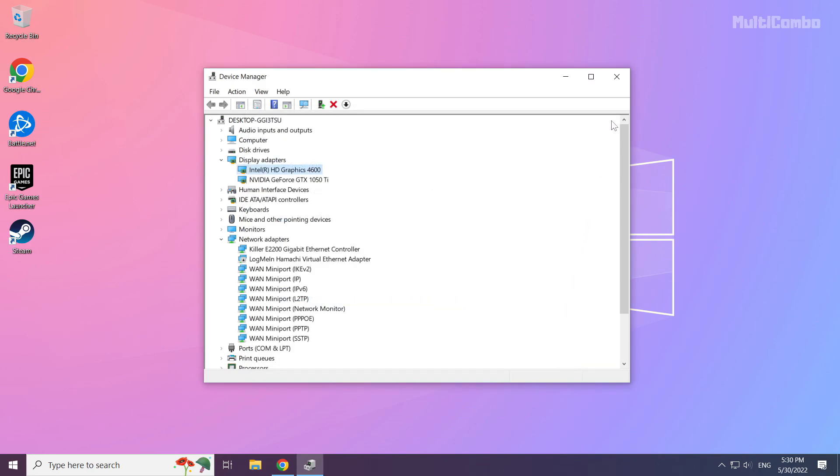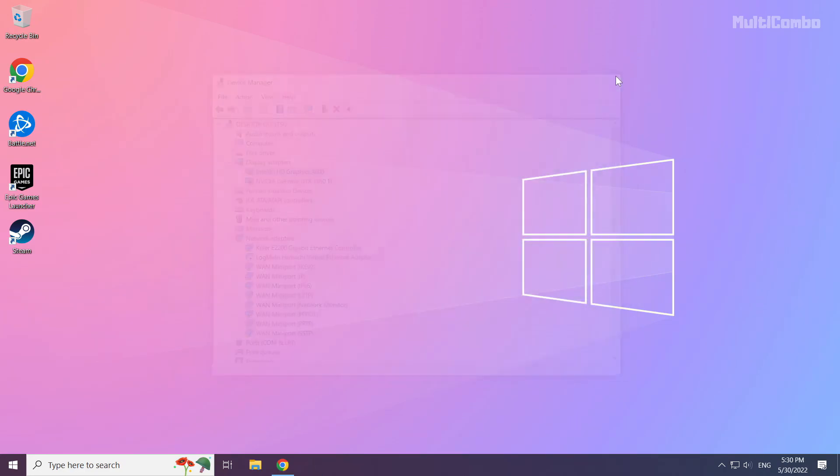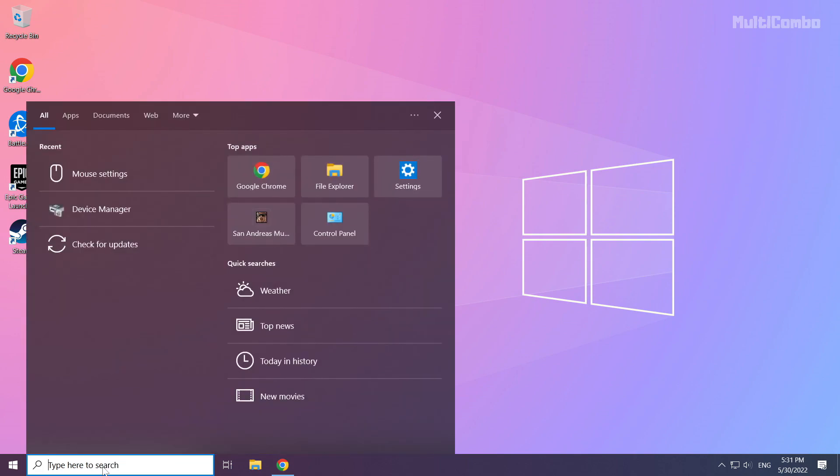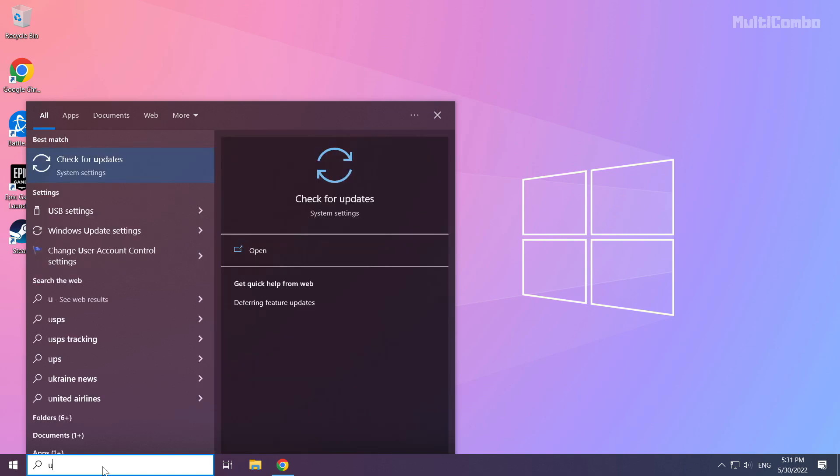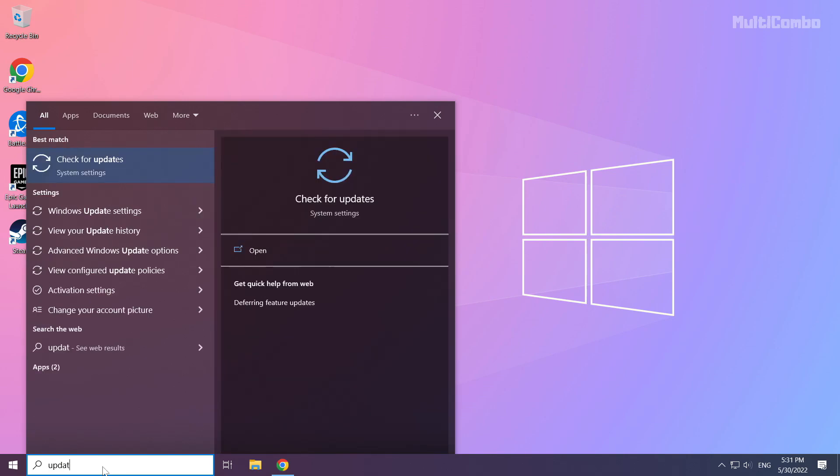Close the Device Manager window. Click the search bar again, type 'update', and click 'Check for updates'.